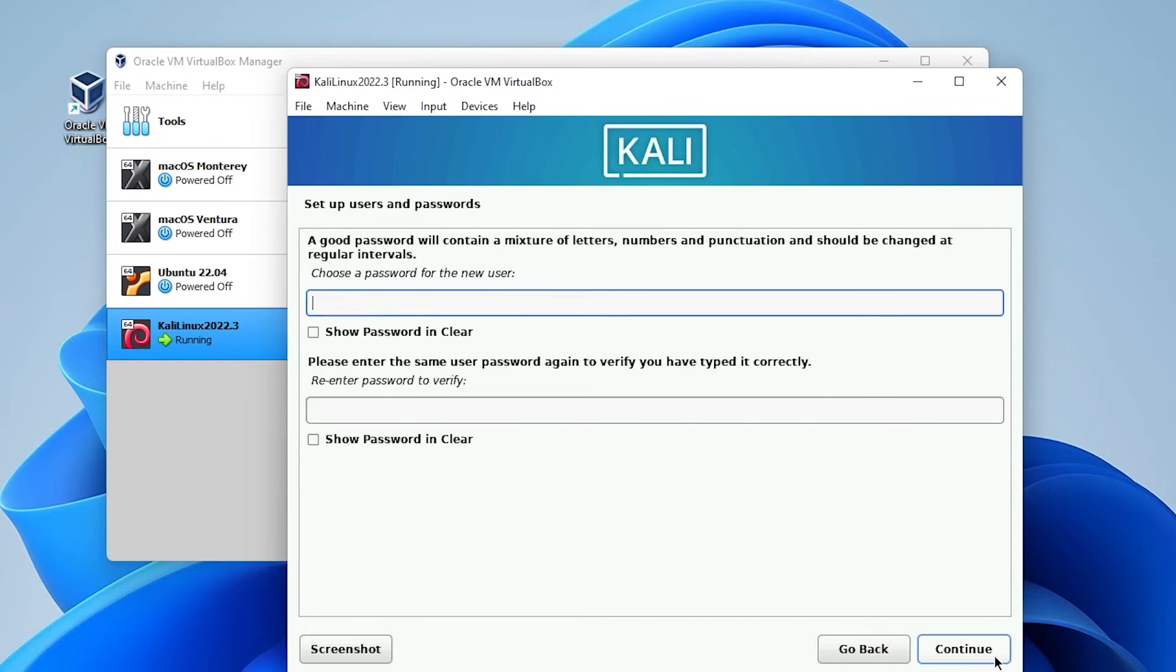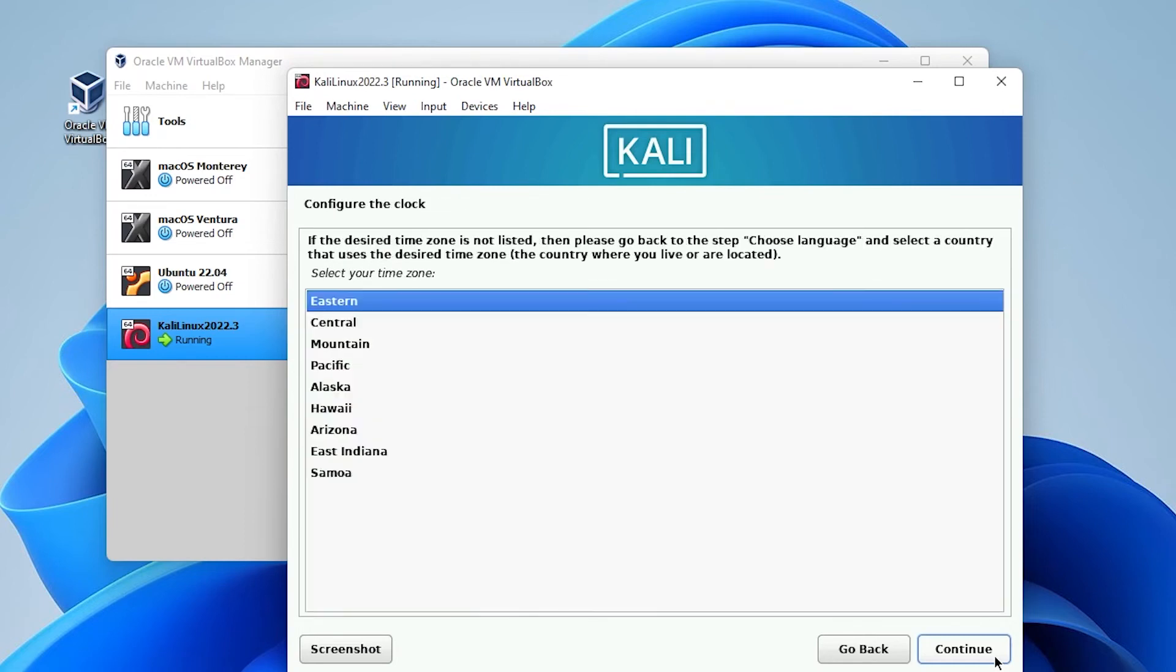And now for the password I recommend typing in an alphanumeric password with some special characters. And then when you have that entered you can go ahead and click on continue. For clock settings you want to set the region that you're in. Eastern is fine for me so I'll go ahead and click on continue.